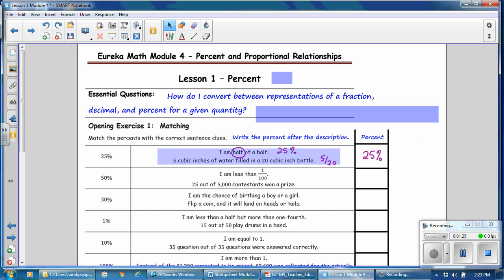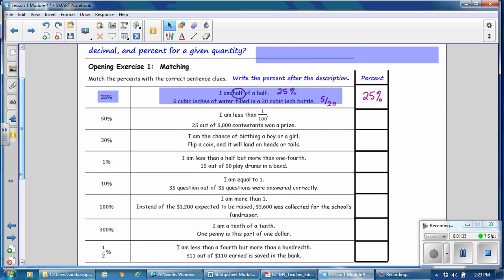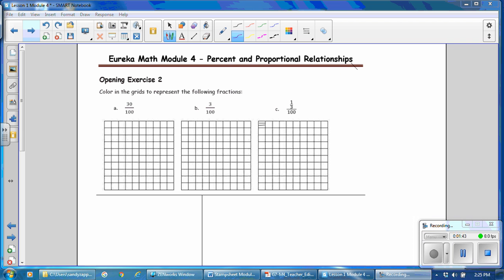Cover up the description and the percent after you have used it, so that you know it's already been used. Pause the video and complete the opening exercise. When you're done, resume the video to check your work. For Opening Exercise 2, pause the video, complete the exercise, and then resume the video to check your work.